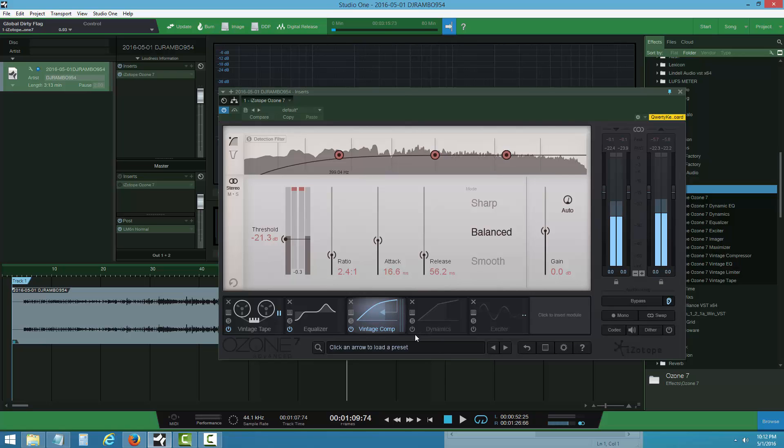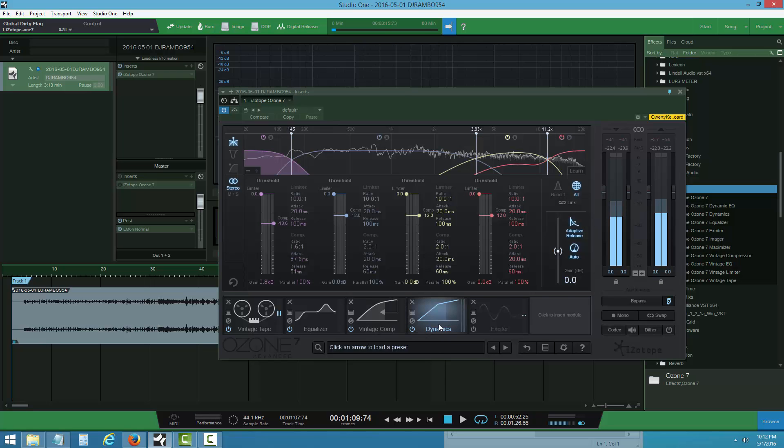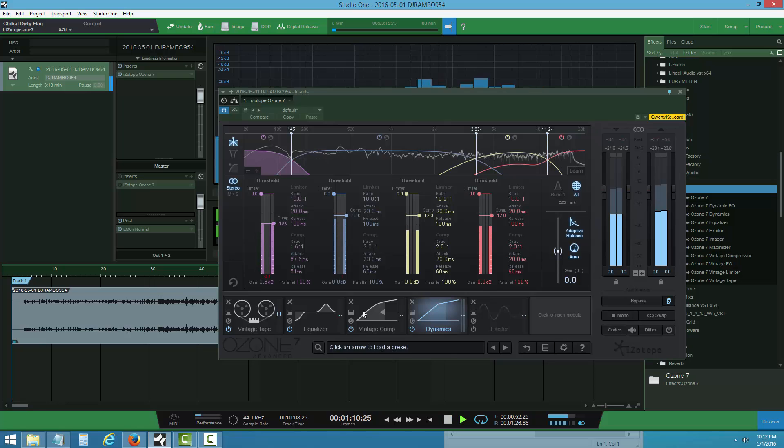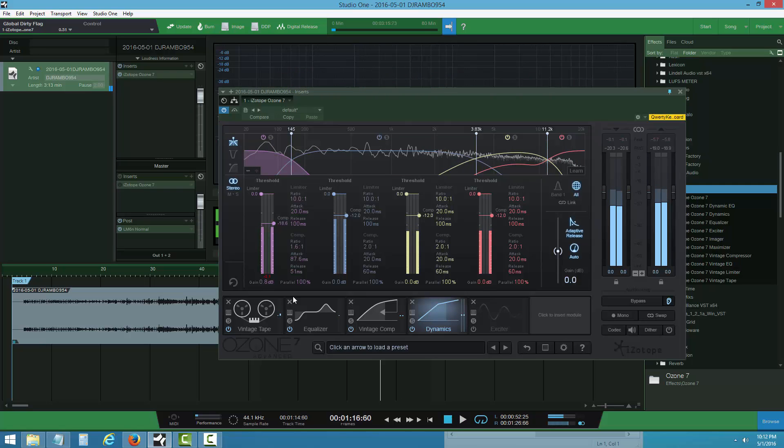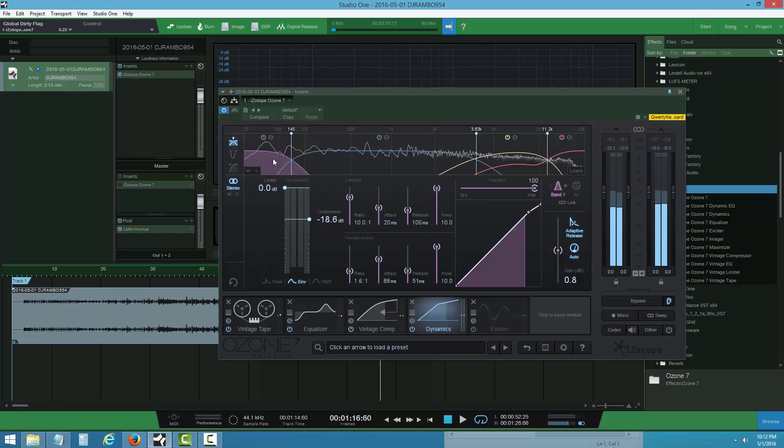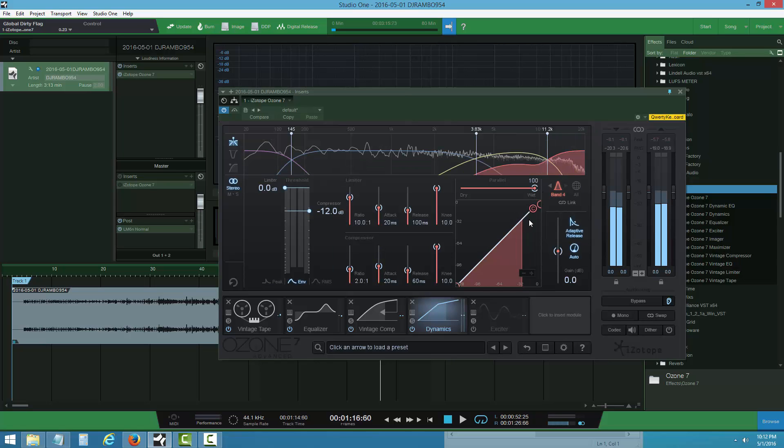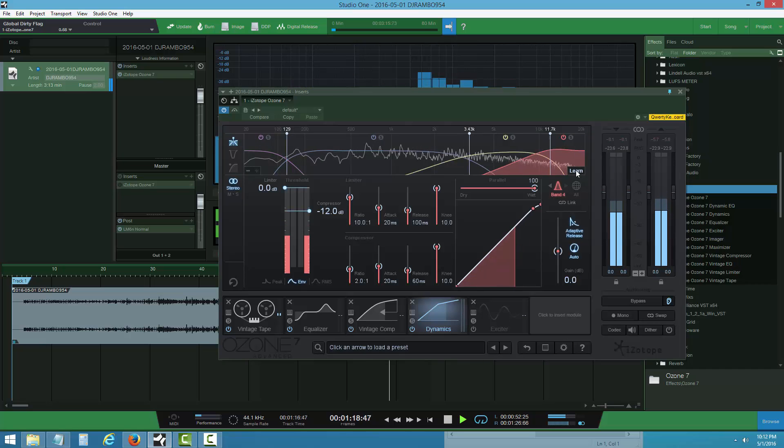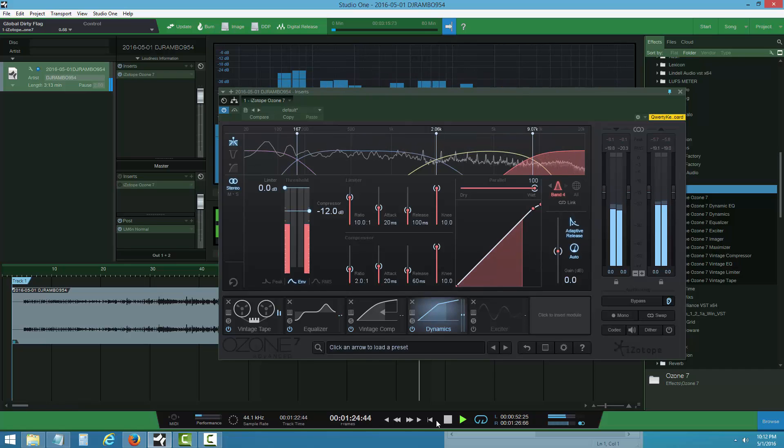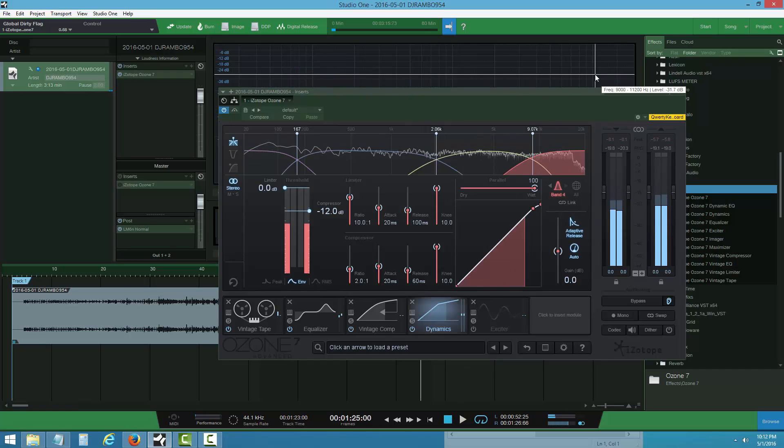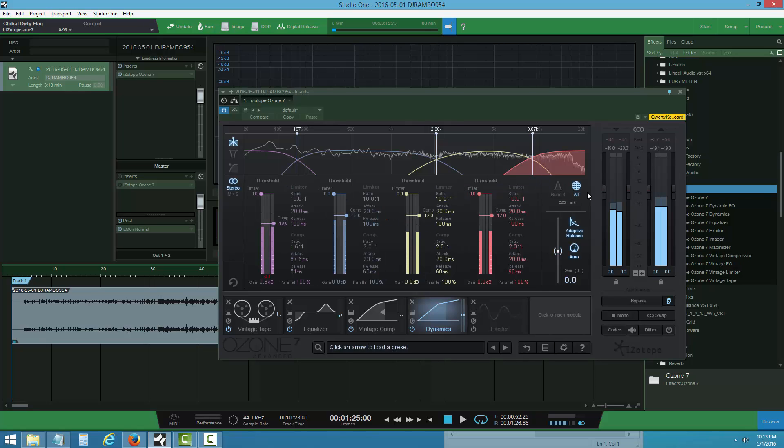Now the dynamics. I try to make it subtle for everyone to see. Look at the settings: one, two, three, four bands. Ozone 7 did a nice thing building this. I normally keep it on auto attack and release so it can react to the track.